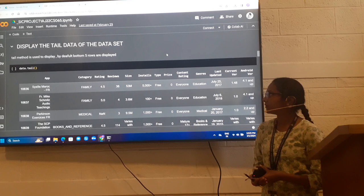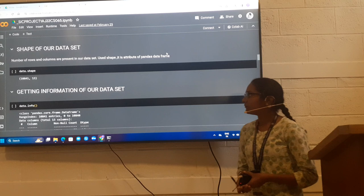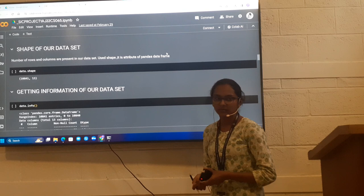This is the shape of our data set. I use the shape attribute which is from pandas data frame. From this, we get to know that in this data set, 10,841 rows are there and 13 columns are there.